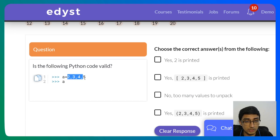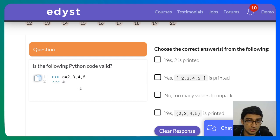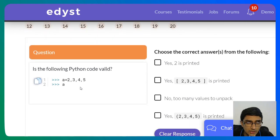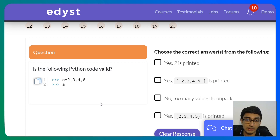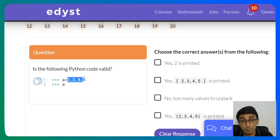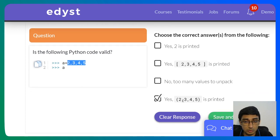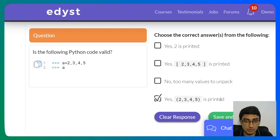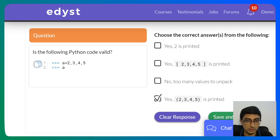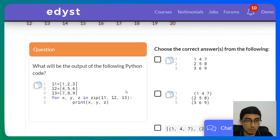Next question: 'Is the following Python code valid?' — a = 2, 3, 4, 5 and then a is printed. This is actually valid due to the tuple concept of packing and unpacking. When you separate values by commas, they get packed together into a tuple. So when you print it, you will get (2, 3, 4, 5). You won't get just 2, and you won't get a 'too many values to unpack' error — you get them all combined into a tuple.